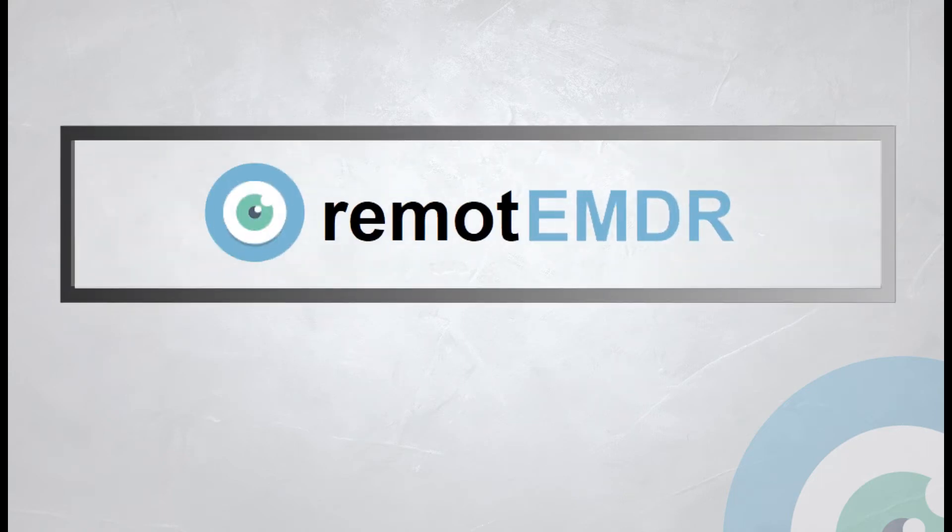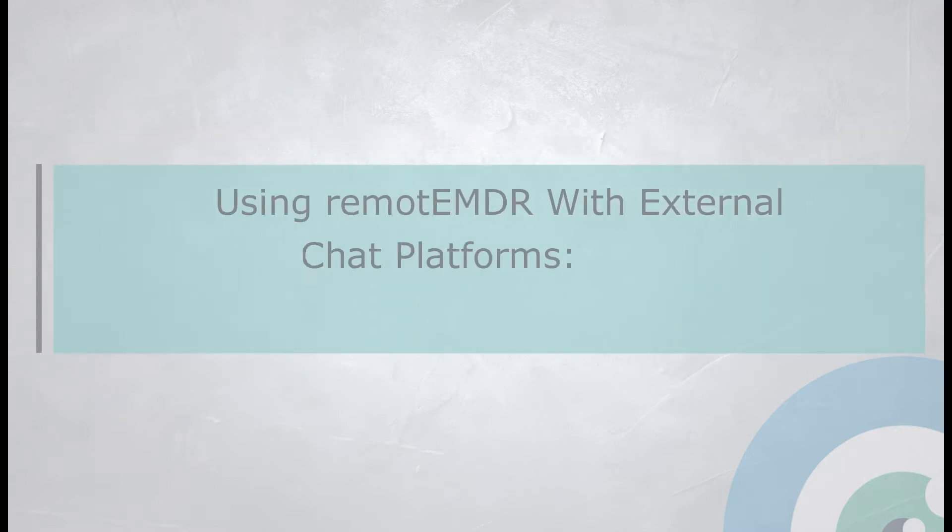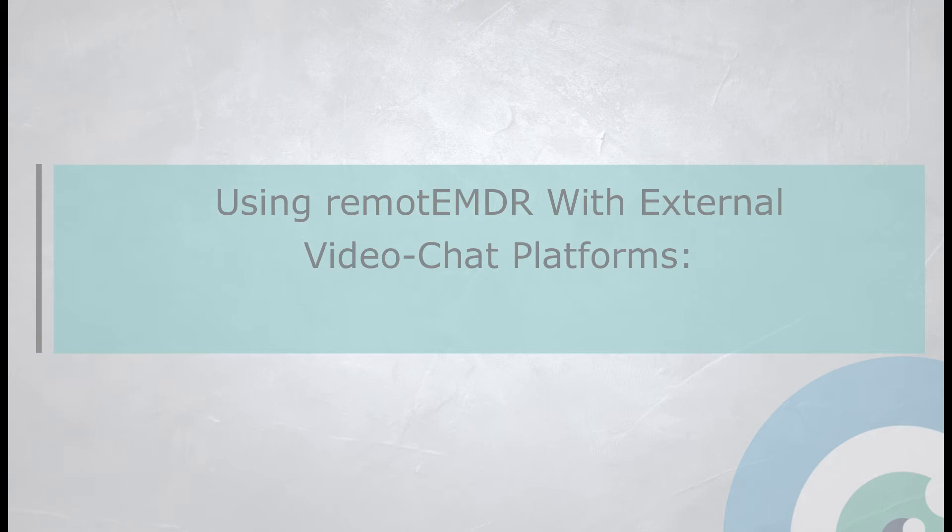Hello, and welcome to Remote EMDR's video guide. In this video, we'll demonstrate how to use Remote EMDR with external video chat platforms on the client side.